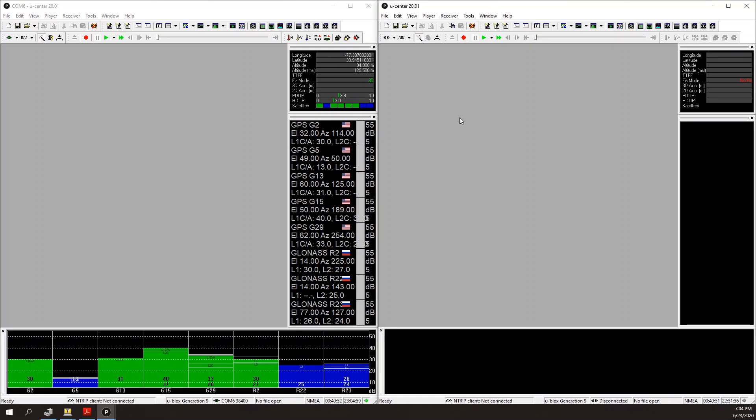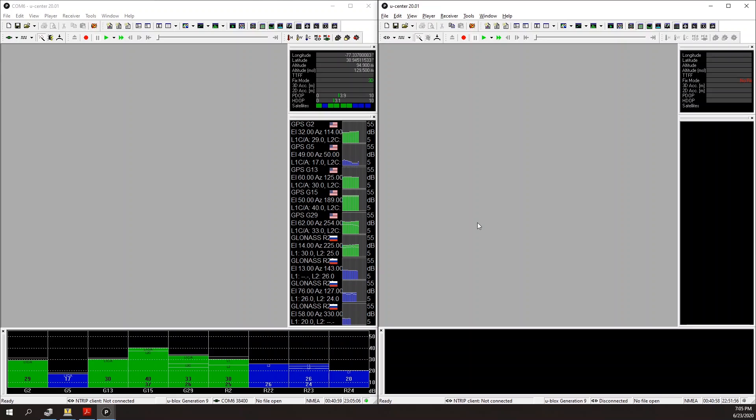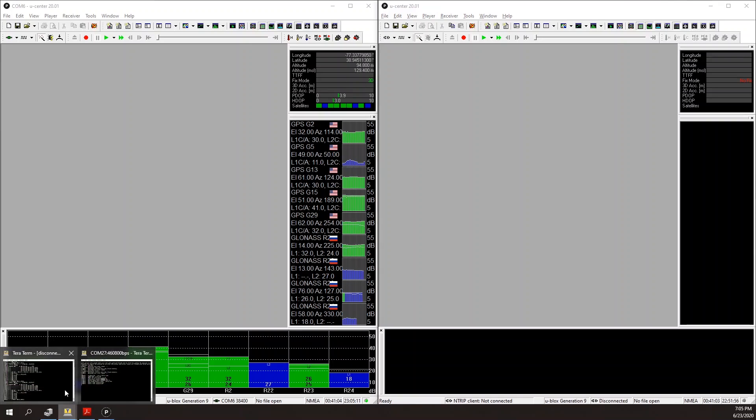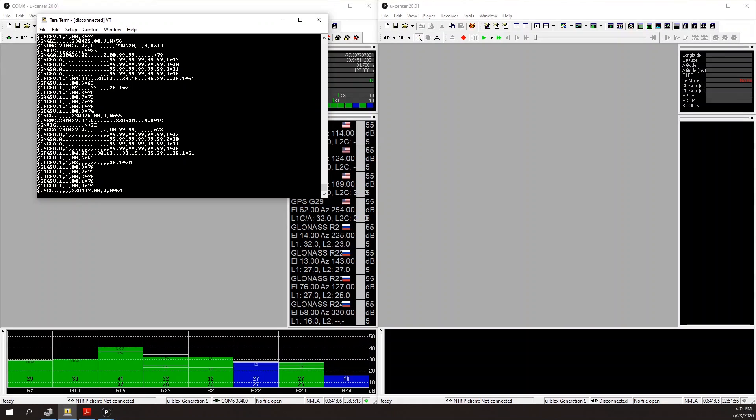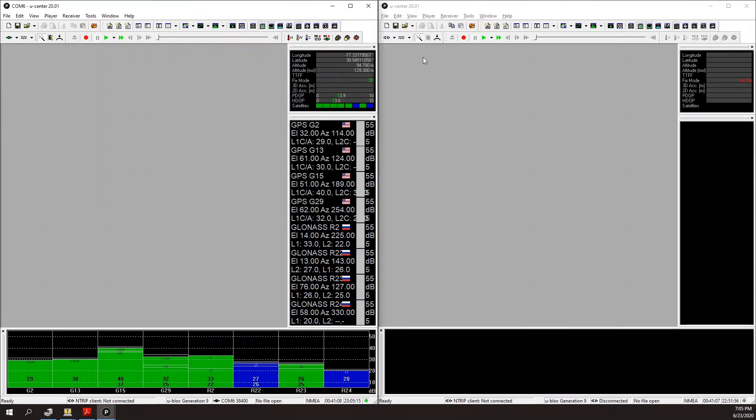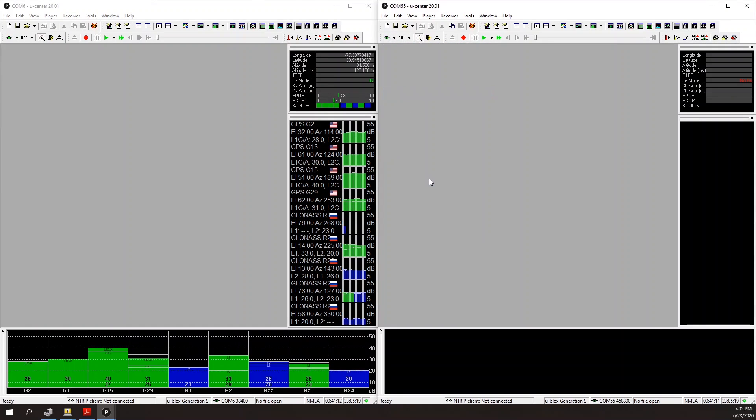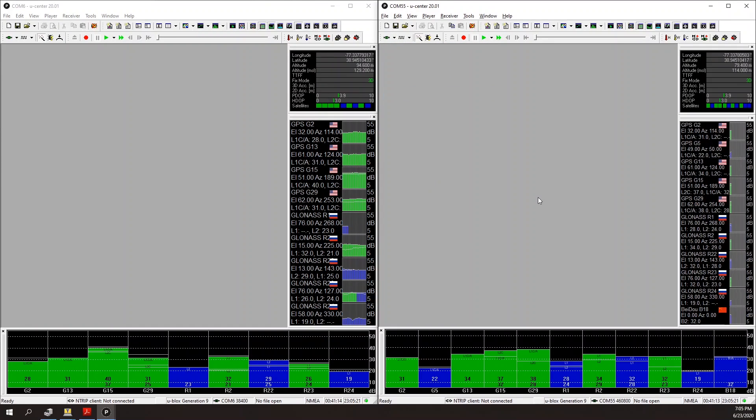Now to view the rover data, I'm going to connect to the Odin UART on the base. Again that's COM 55, and I've disconnected my terminal so now I can connect to COM 55 here. Now I'm receiving data from the rover.